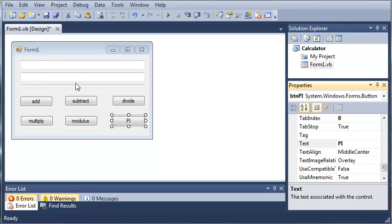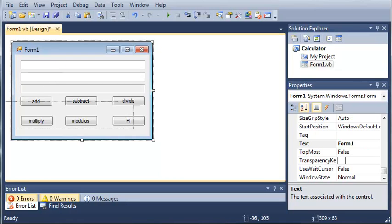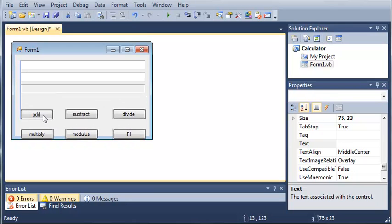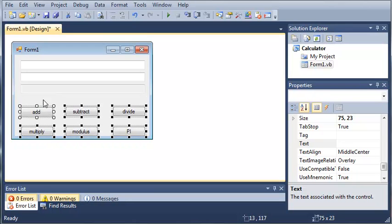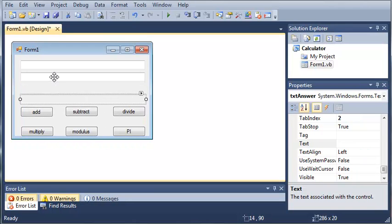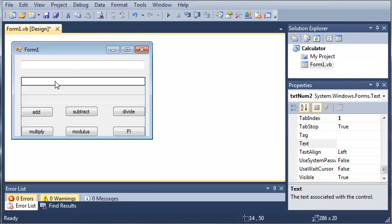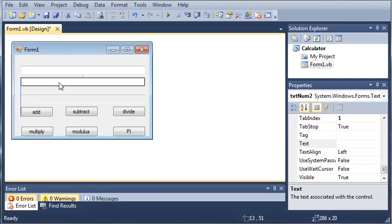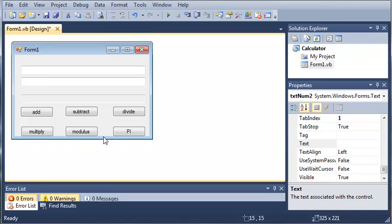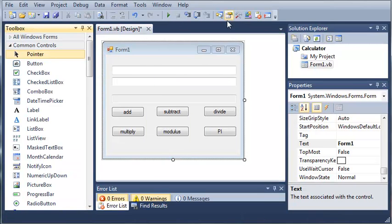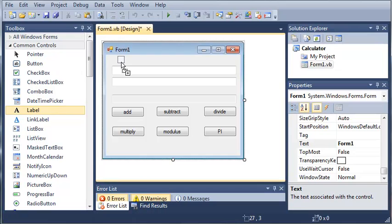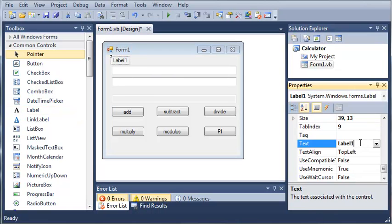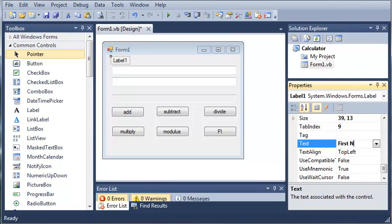Now let's add some labels so the user knows what these boxes are for. We'll select all of these and drag them down. We'll open our toolbox, add a label, and have this label say First Number.